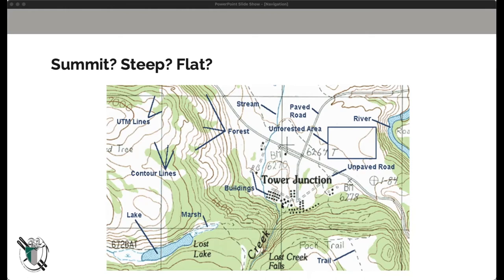The wider side of that V is pointing downslope. So with that information, we can infer that Lost Lake is higher, as we have all of these encircling elevation bands bringing it above Tower Junction. We also see evidence of how steep the trail is going up from Tower Junction towards the ridge to the south — there are switchbacks leading up that slope.